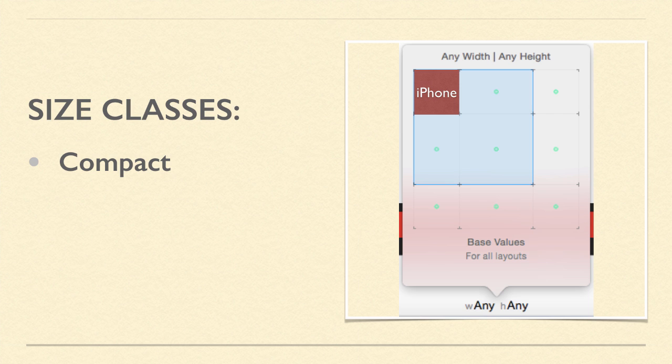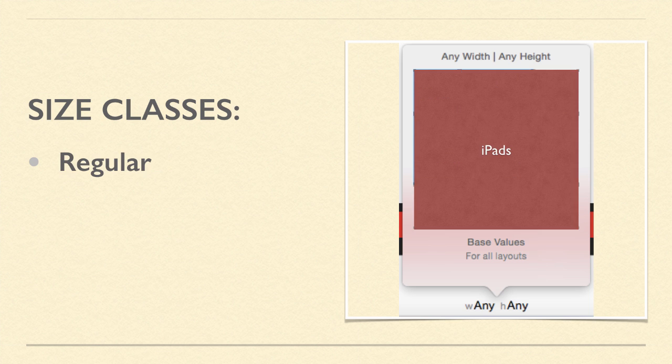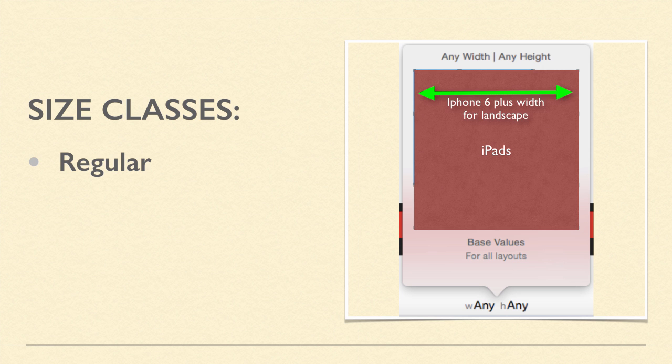iPhones and the iPod Touch are the compact size in both landscape and portrait, with one exception. For both width and height, iPad is the regular size. The width in landscape is regular for an iPhone 6 Plus.